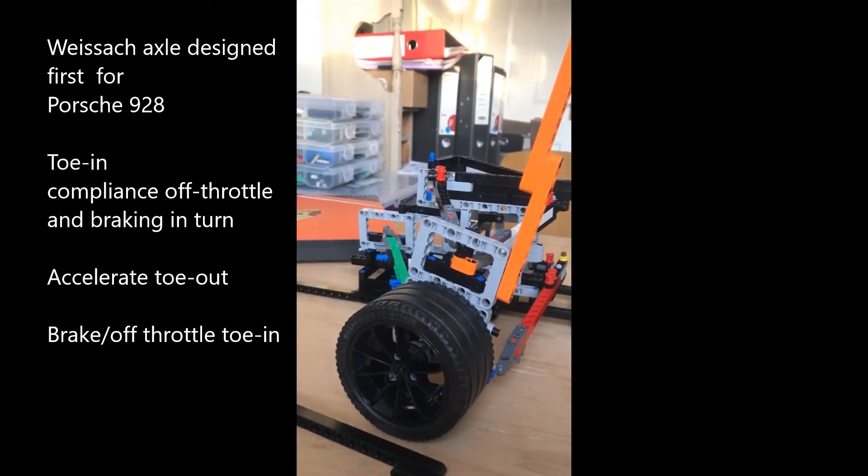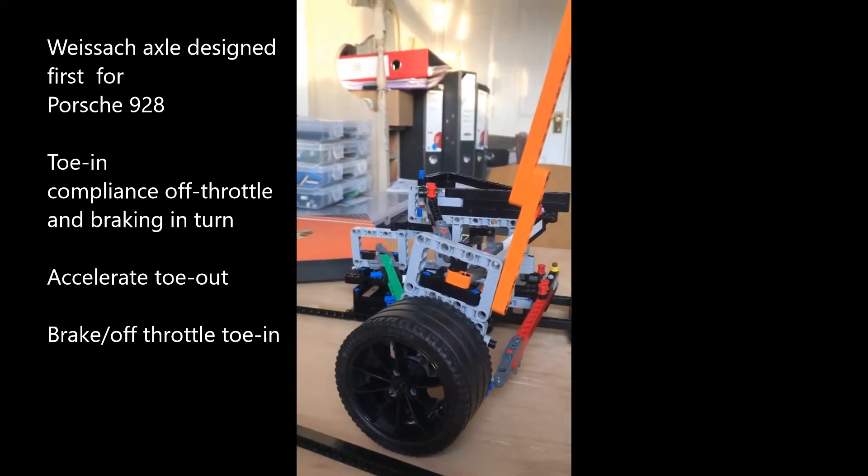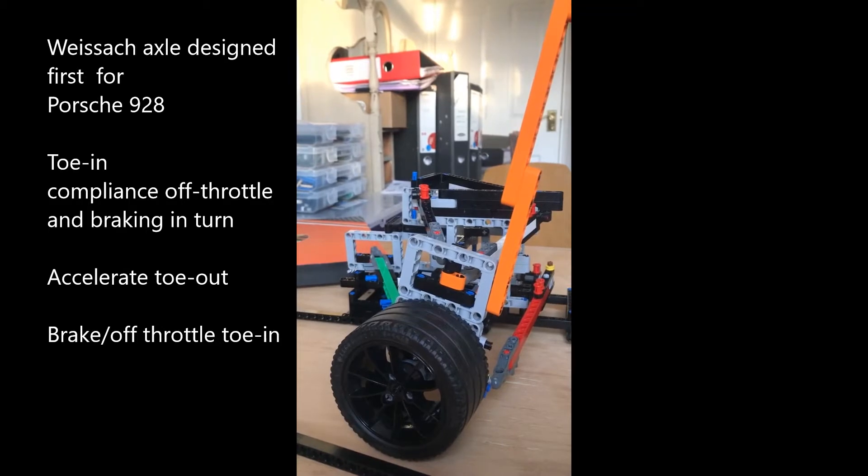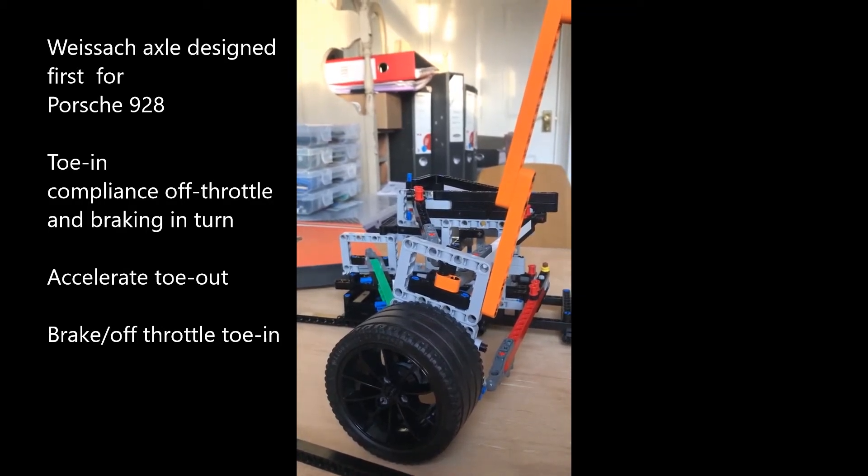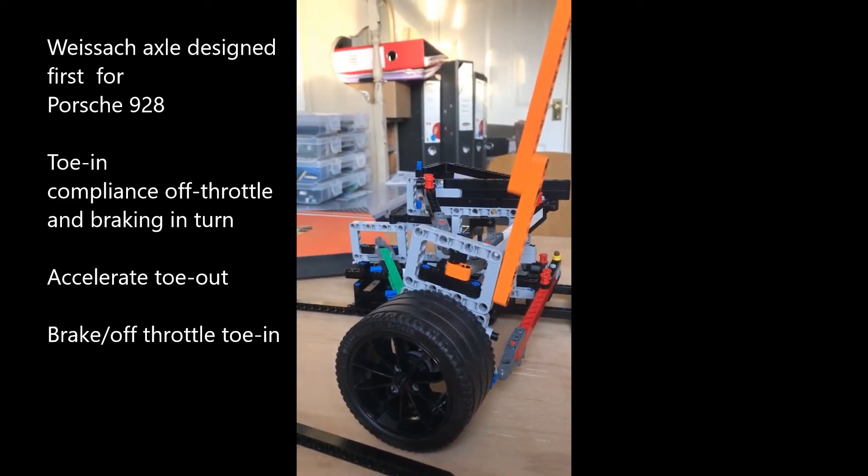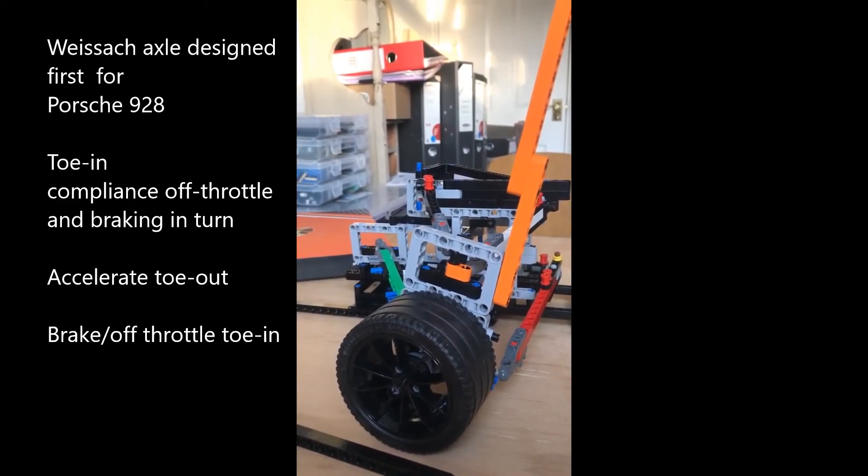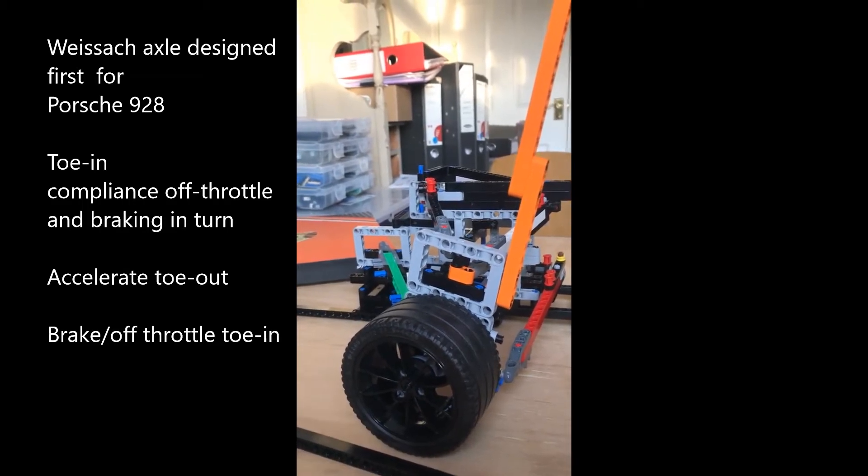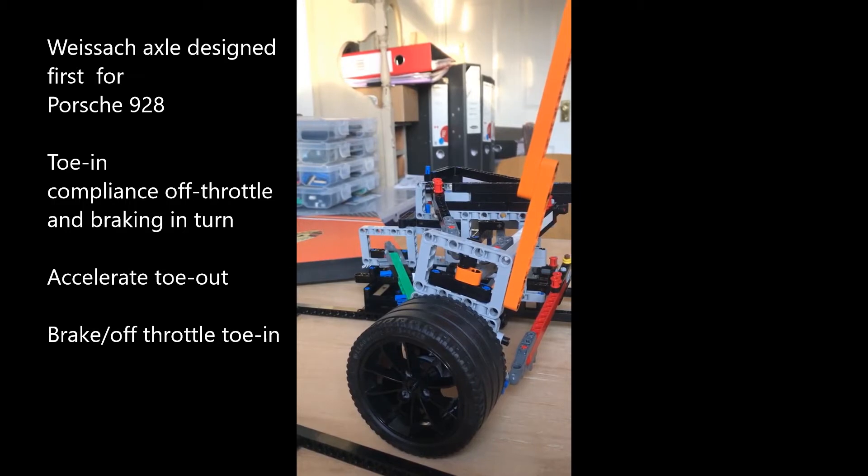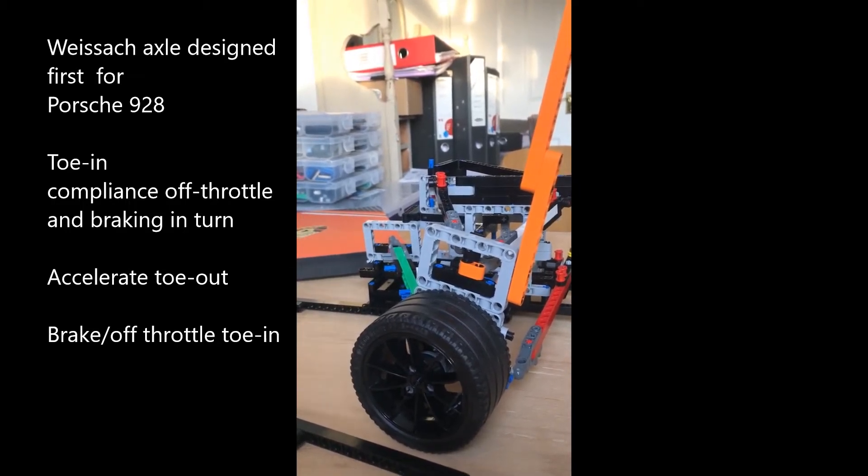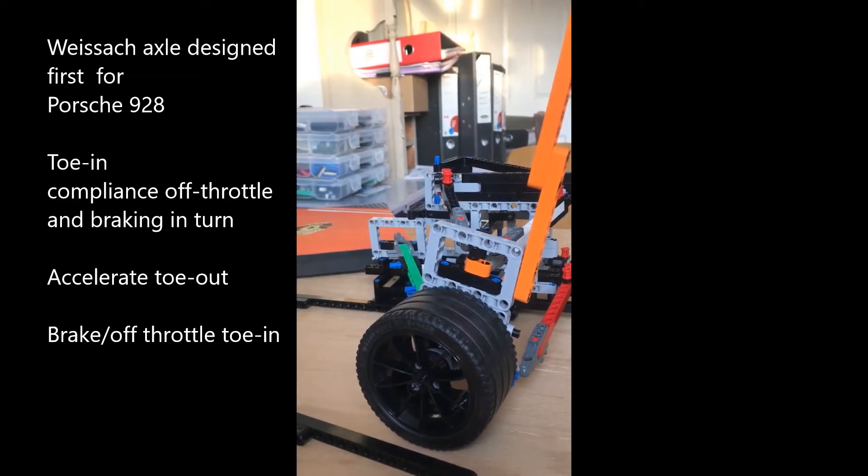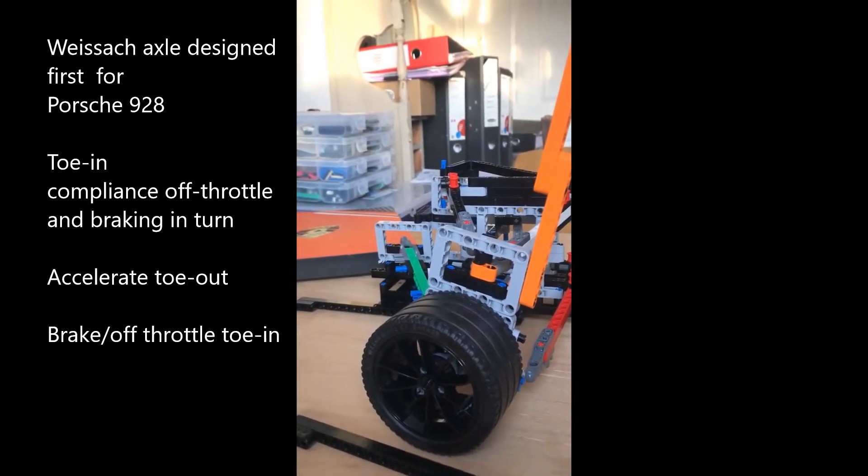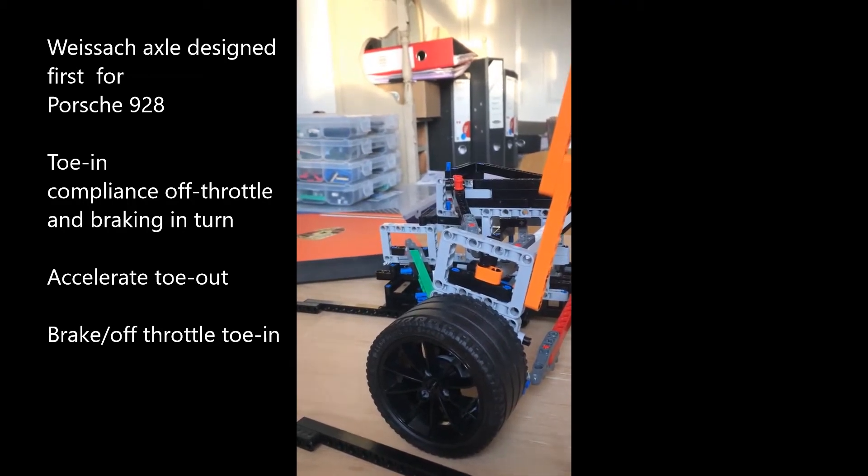The Weissach Effect was coined for the 928, and the axle on the 928 was designed with some compliance to achieve a toe-in when the throttle was lifted or if there was sudden braking during a turn.